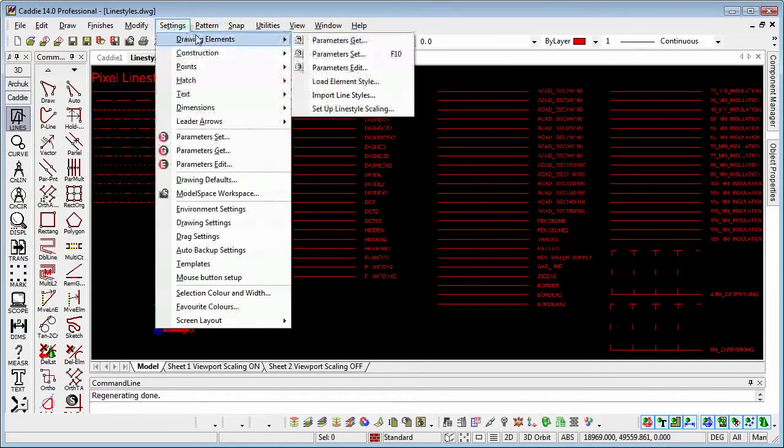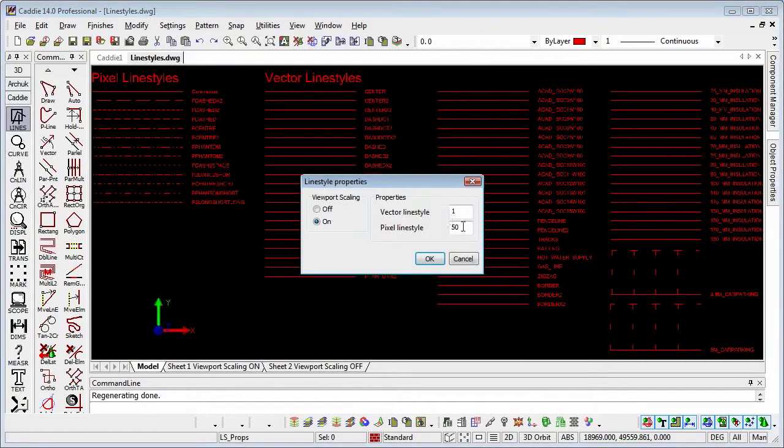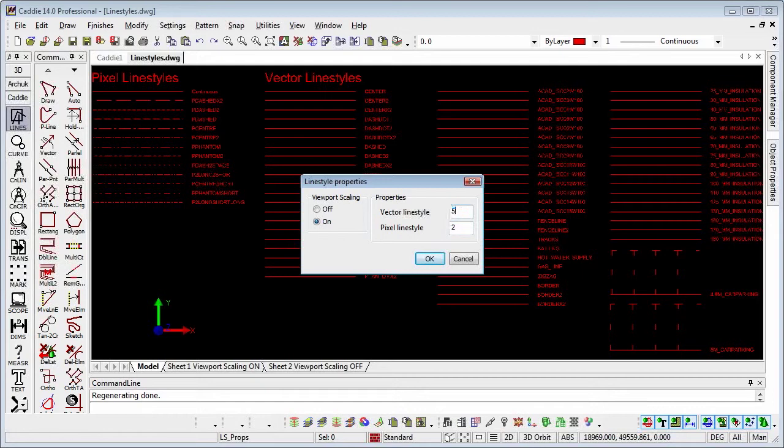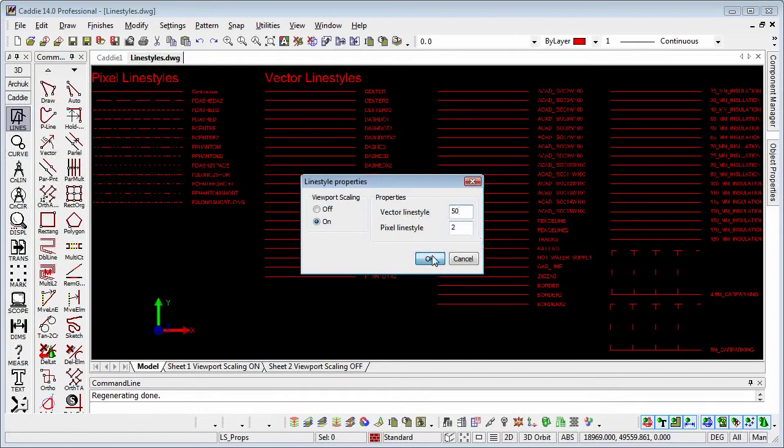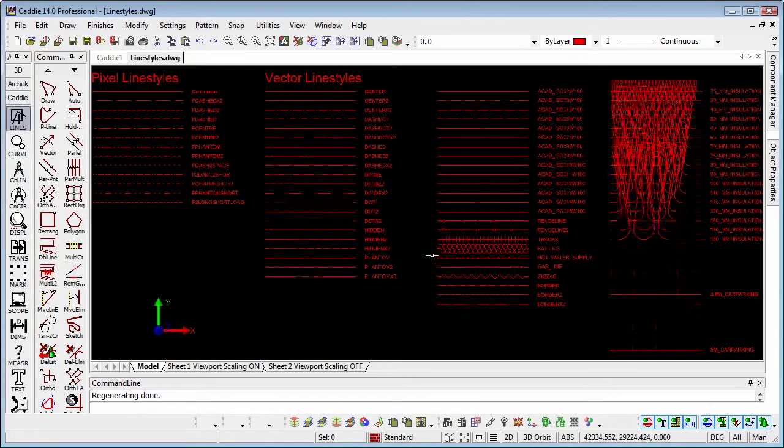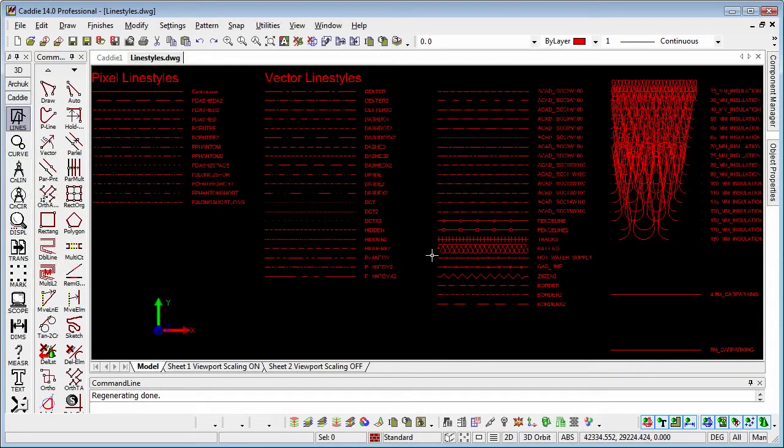So going back to drawing elements and set up line style, we'll change that back to the 2 that it was. Here if we change the vector line styles to 50, OK that, and then just do a regen, we'll notice instantly that we see a marked change in our drawing.